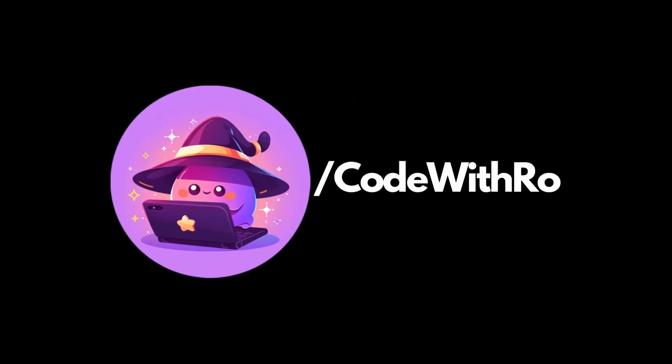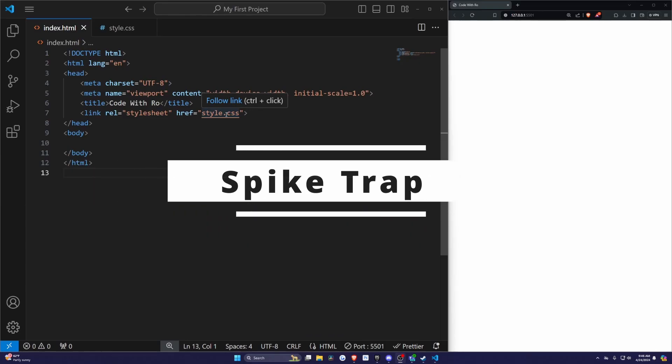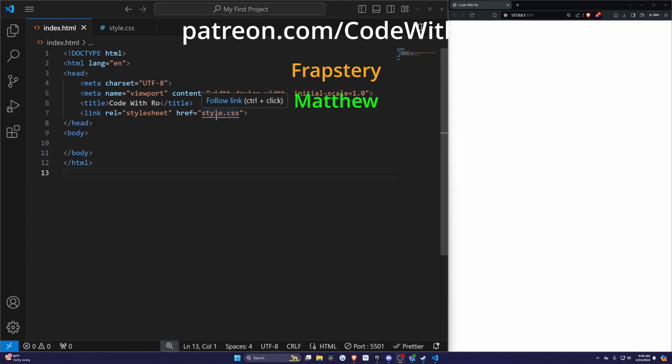Hello everyone, welcome back to Code with Ro. If you're new here, make sure to subscribe and hit the bell icon so you don't miss any updates.